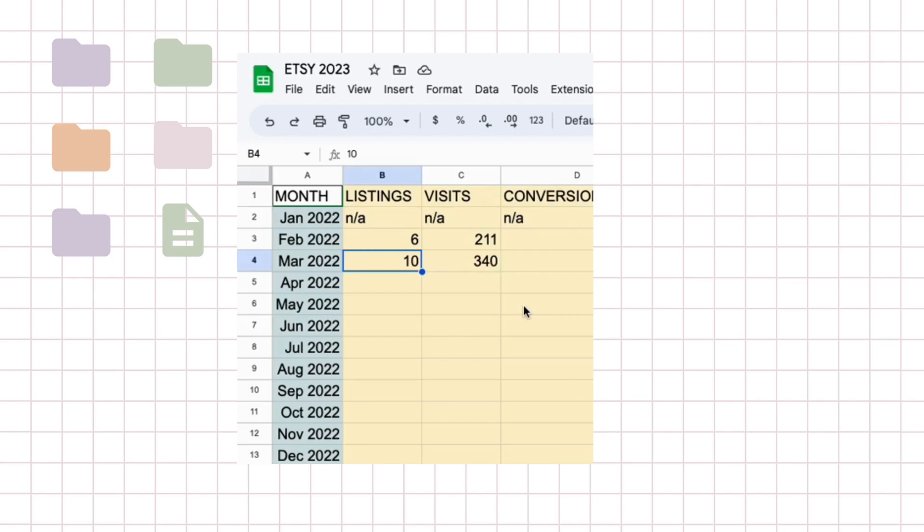And surprisingly, I'm not sure if it was a coincidence or not, I got a sale right after I listed some new listings. So it's either the Etsy algorithm working its magic or that someone actually really appreciated the listing that I added and they bought something from me.